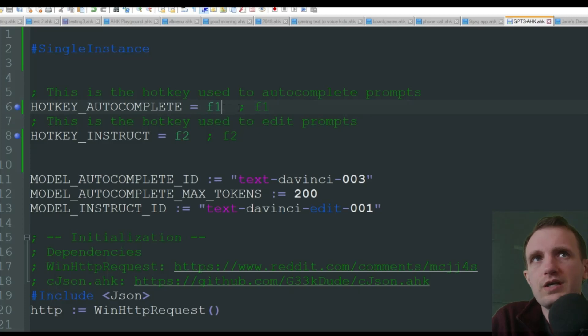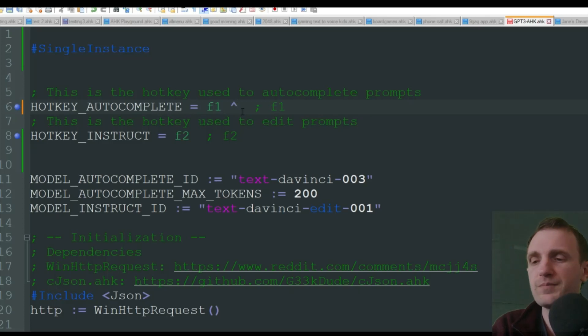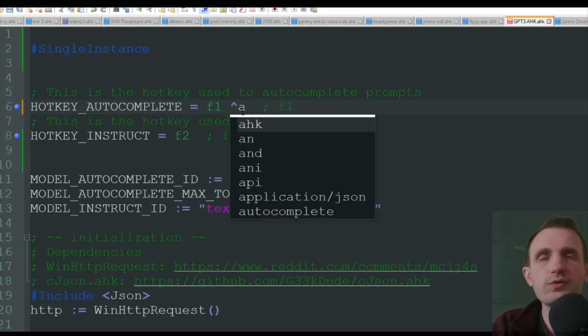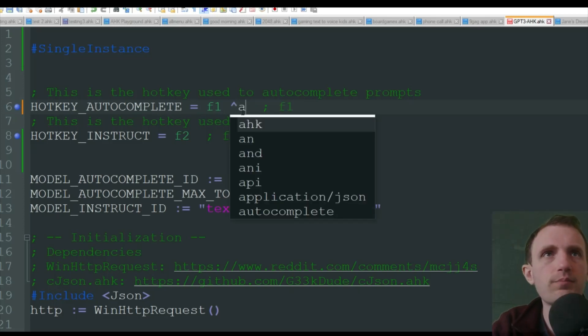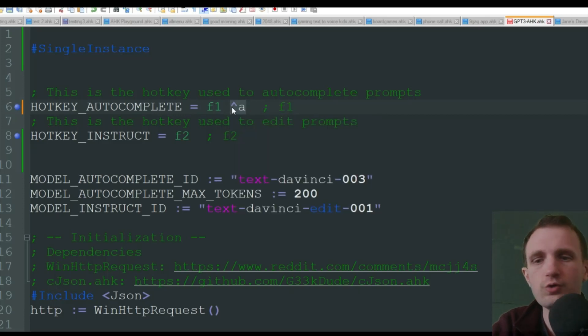You could put control. If you don't know, control is the up caret A. So now if I were to delete that F1 part, but I do control A, then the code would run.